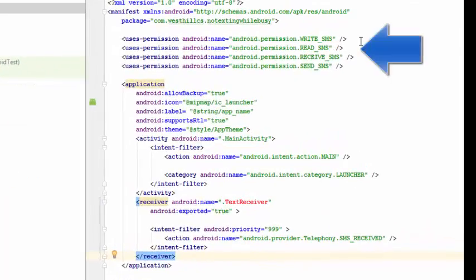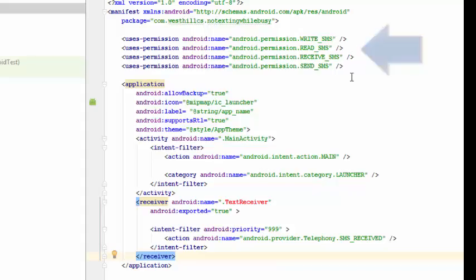I have added a few Android permissions to allow the app to work with SMS. These are shown here and it's important that these permissions be added outside the application tag.